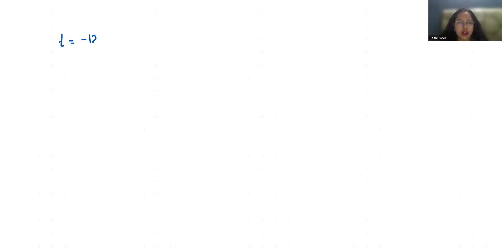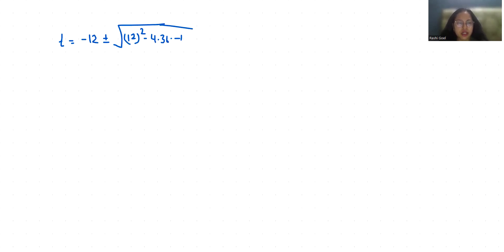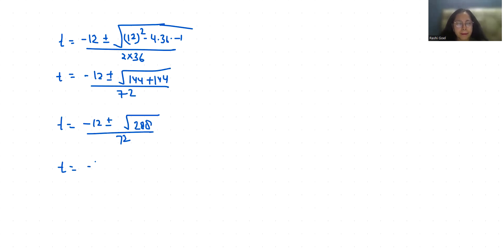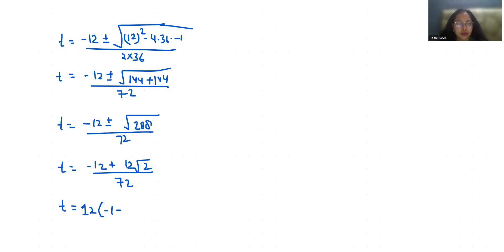Now I'm going to use the quadratic formula: t = (-12 ± √(144 + 144)) / 72 = (-12 ± √288) / 72. Simplifying: t = (-1 ± √2) / 6.